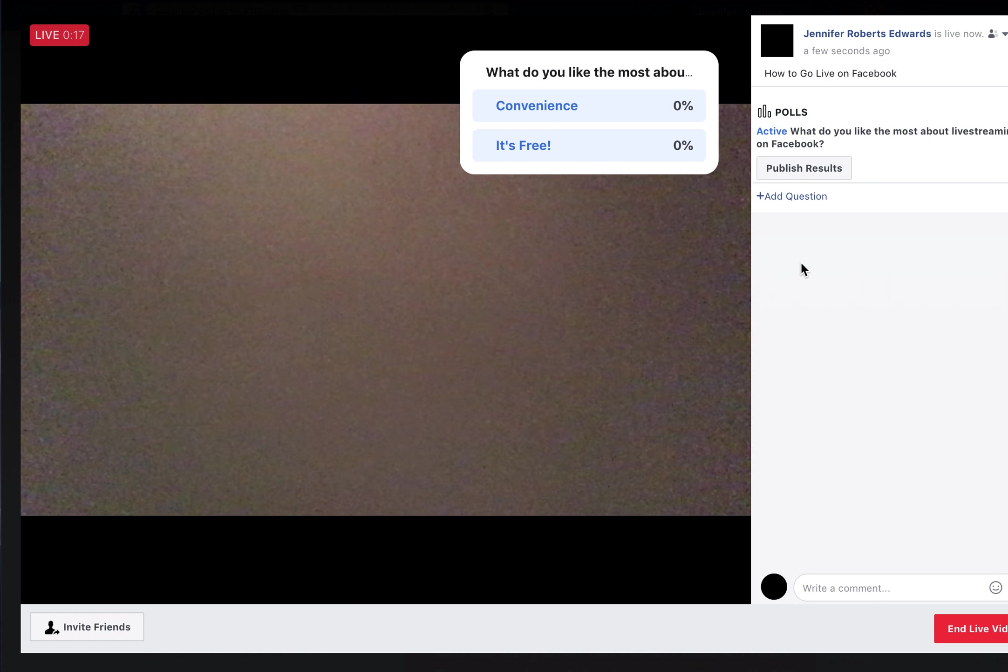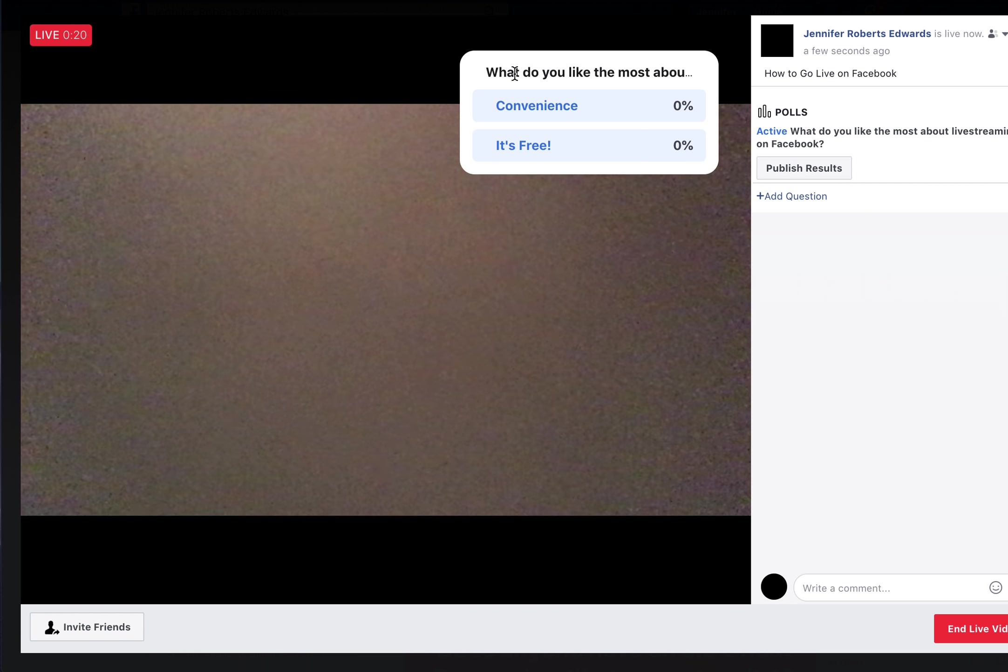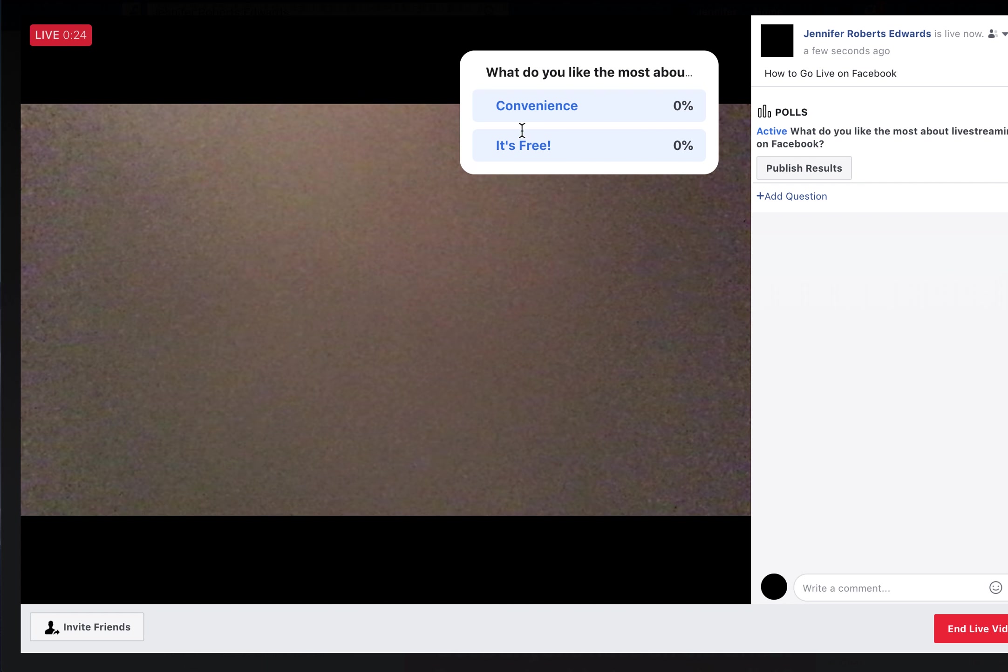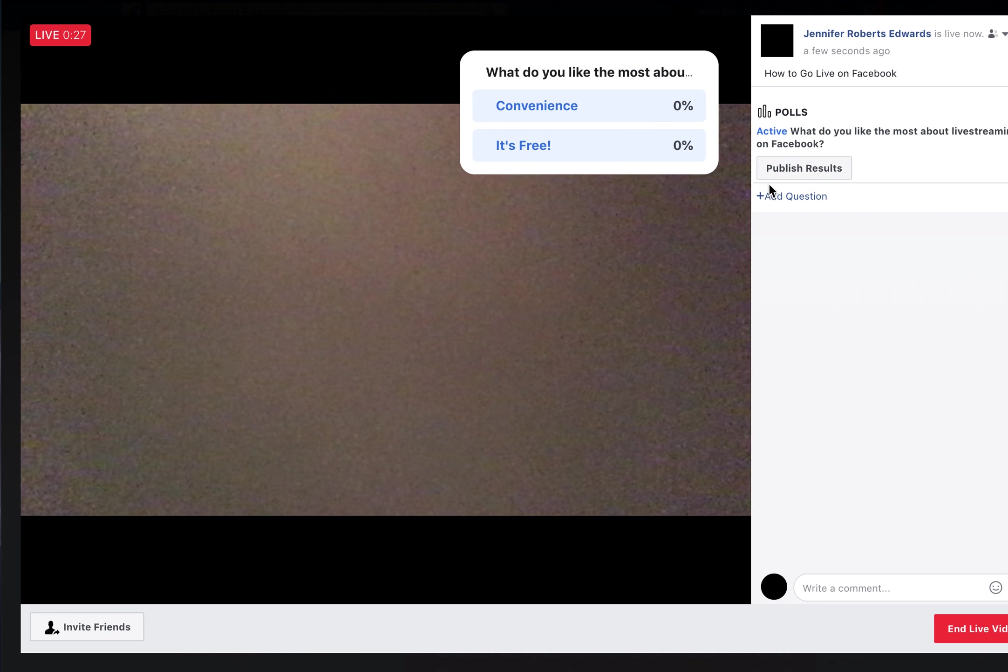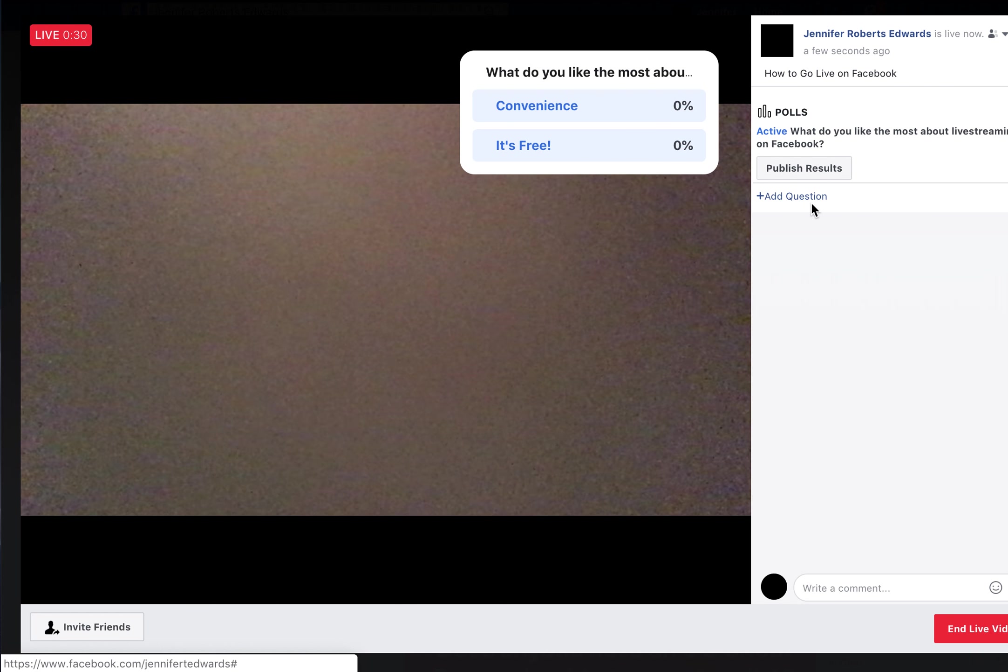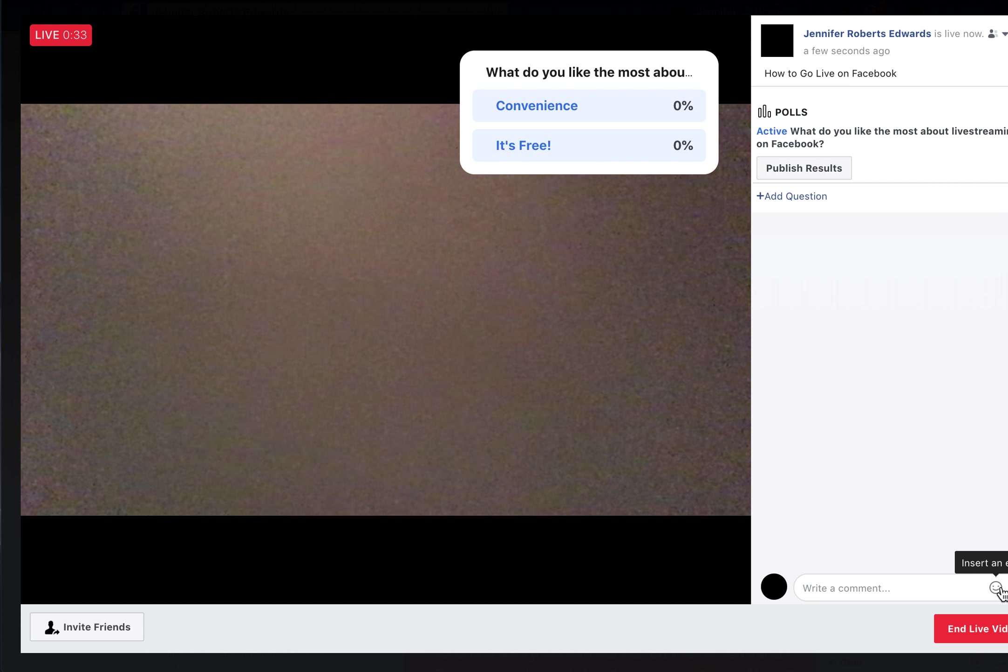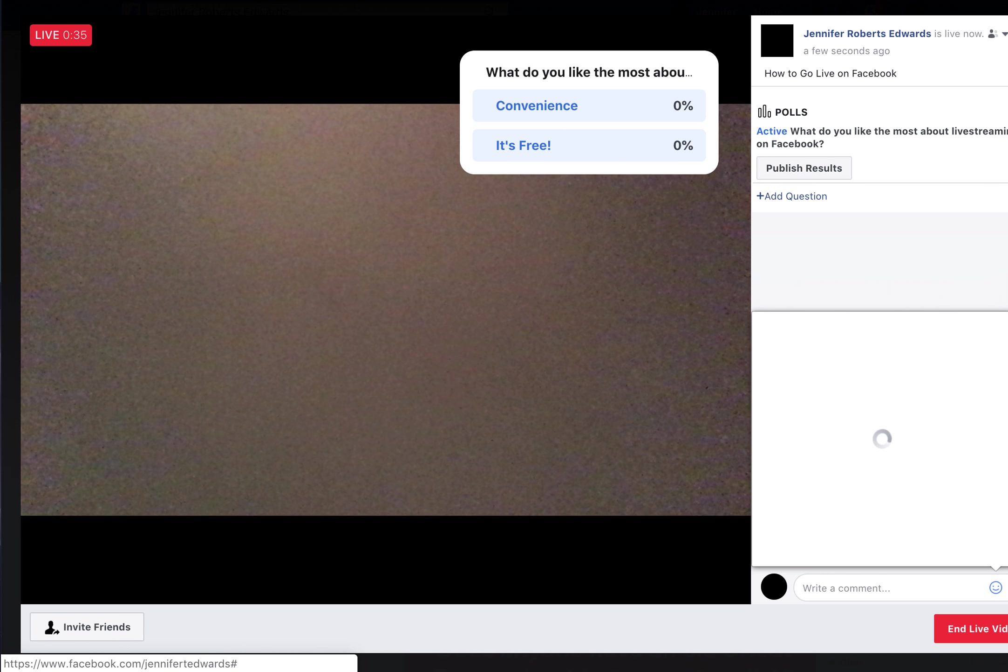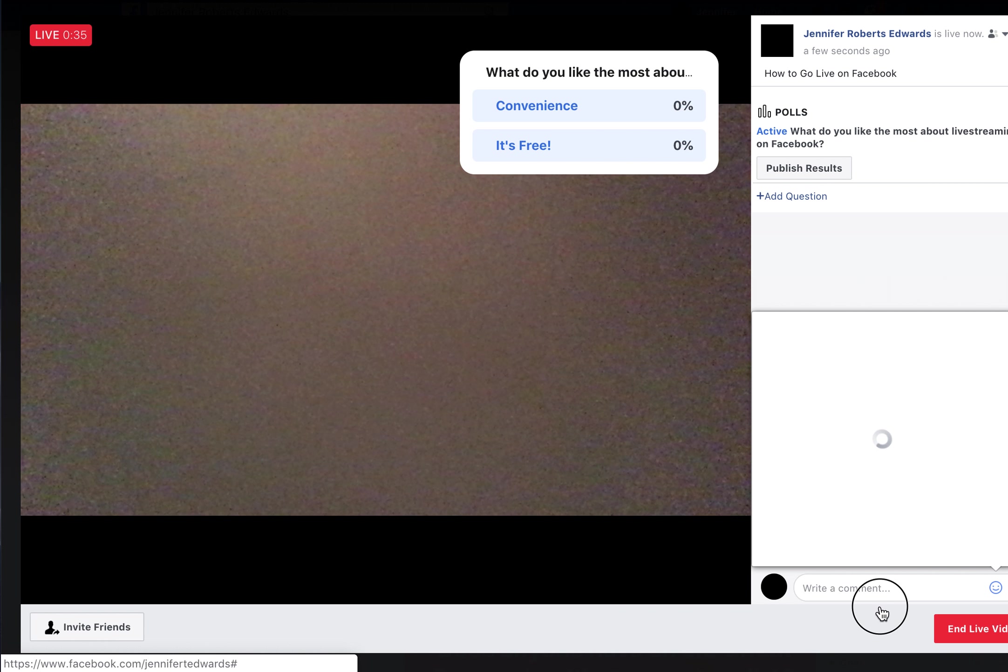When you publish the question, everyone on your live stream can see it and vote. You'll see percentages based on who voted, and you can add another question. This makes it interactive, and participants can also insert emojis or stickers.